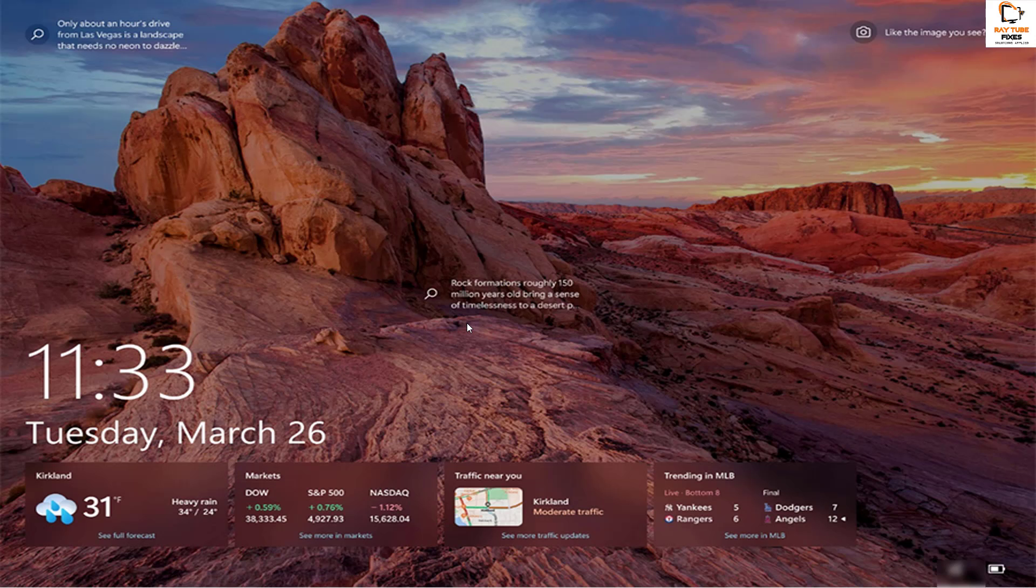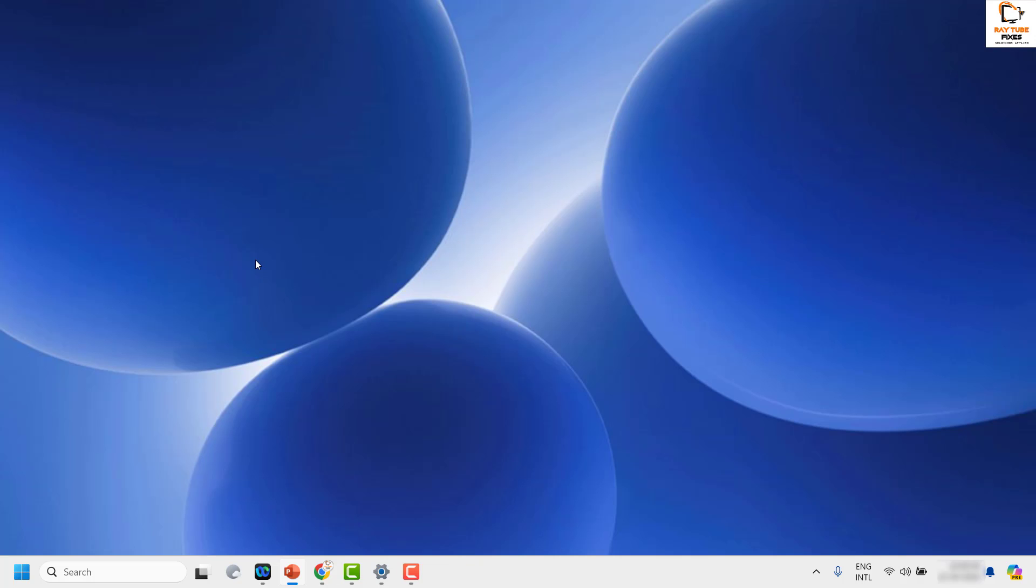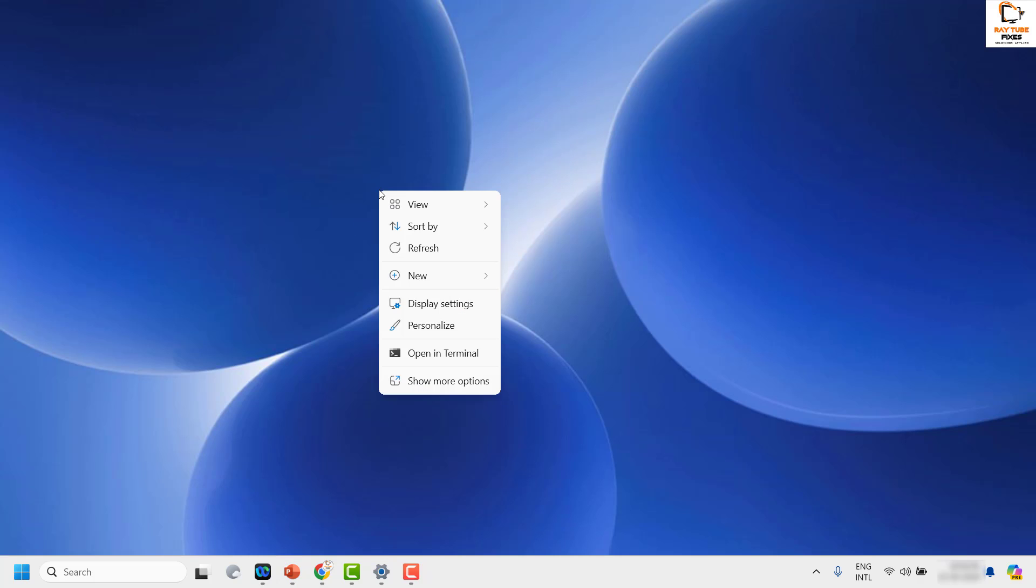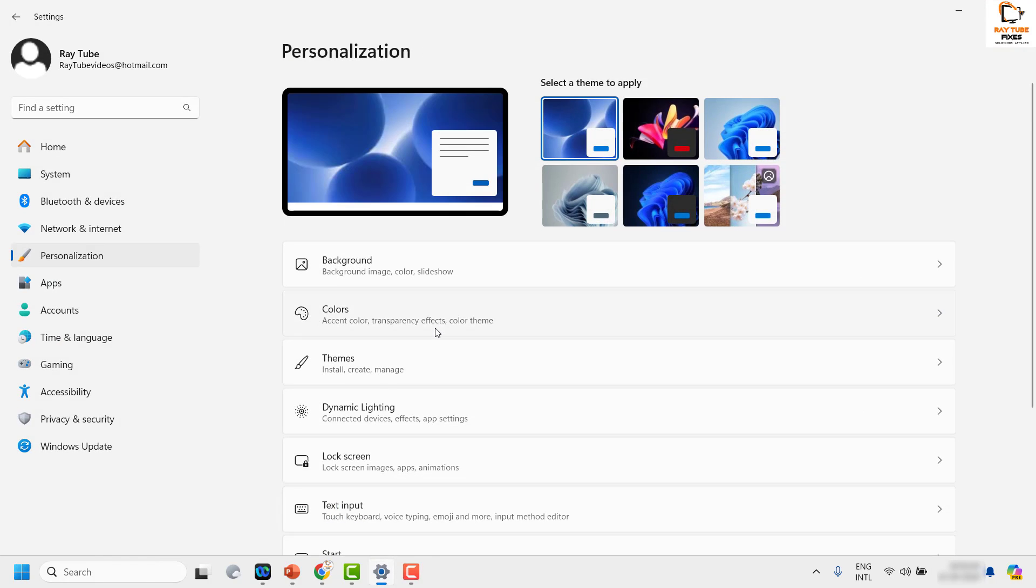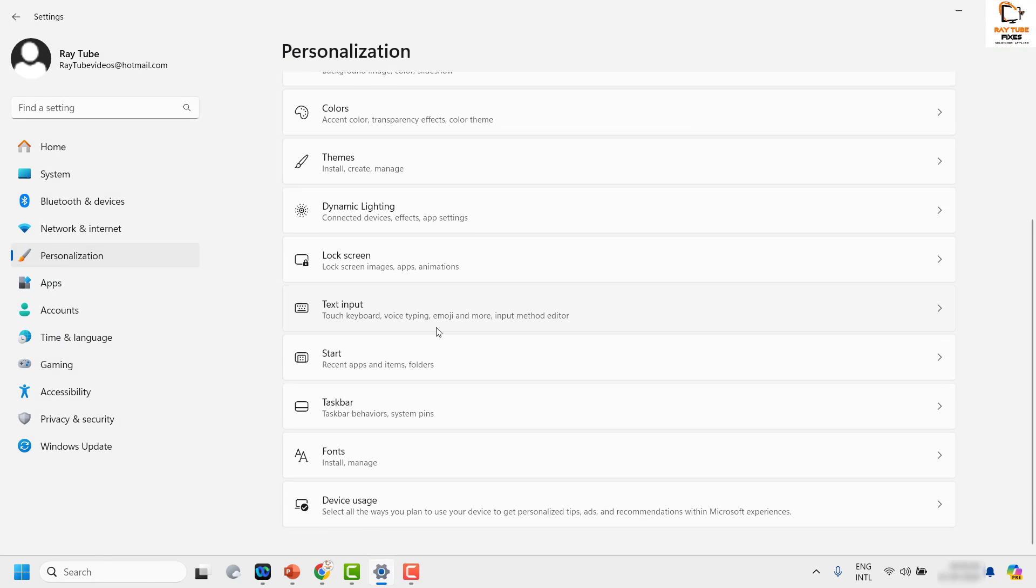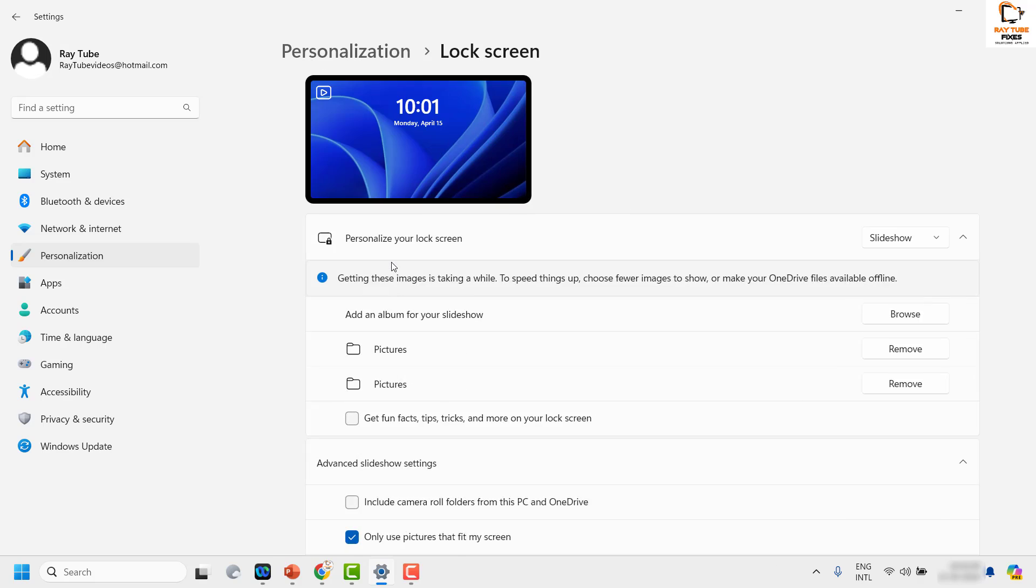In case if you want to go ahead and disable this option, you can do a right-click on the desktop and then click on personalize. Once you click on personalize, look for lock screen.